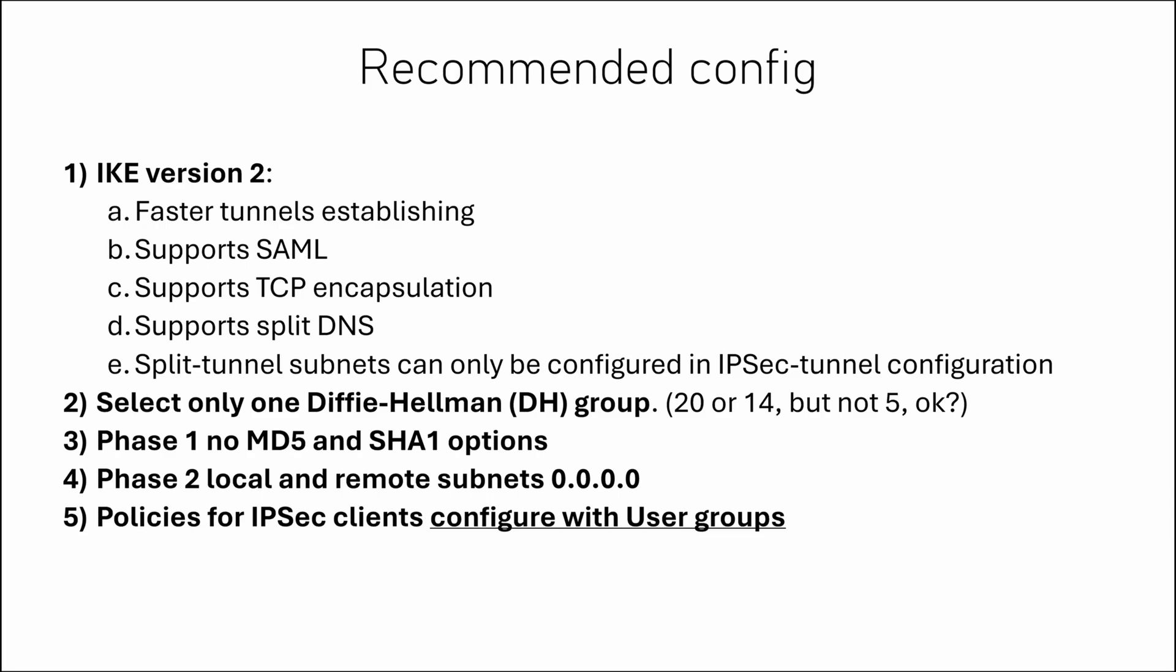So here's the list of what I think works the best. IKE version 2. It provides you faster tunnel establishing. It supports SAML. It supports TCP encapsulation to make it as close to your current SSL setup as possible. It supports split DNS. The only drawback I'm aware of, split tunnel subnets can only be configured in IPsec tunnel configuration and looks like it cannot be inherited from policies.